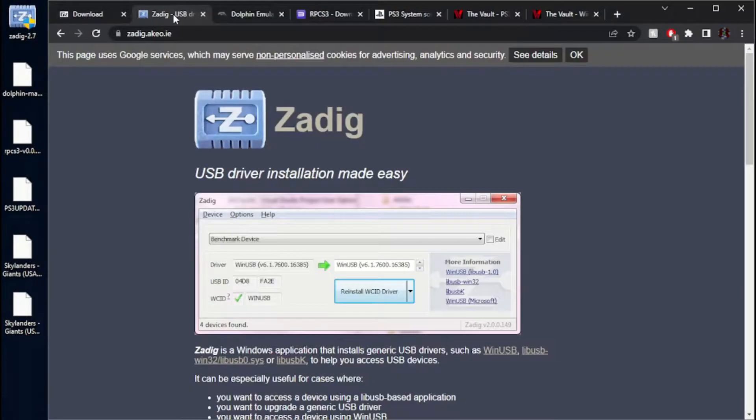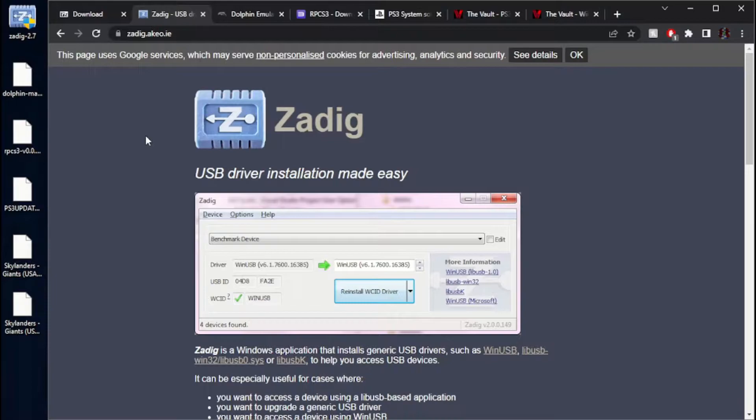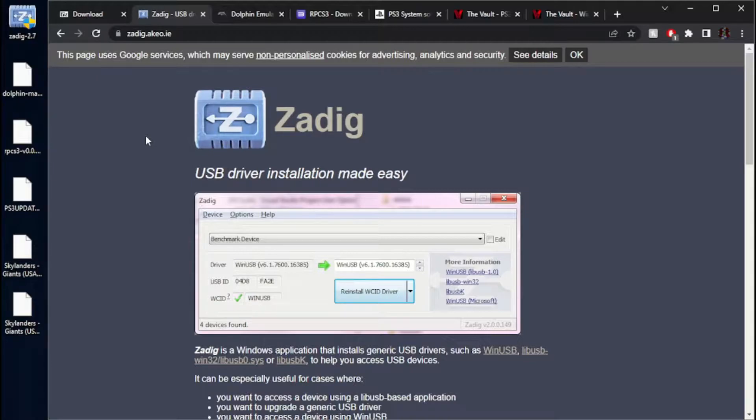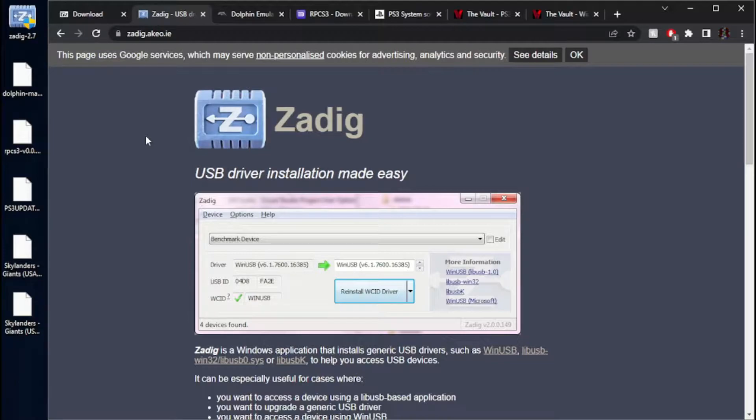Next thing you're going to want to need, this is for if you are emulating Skylanders as a Wii game. If you do not have a portal or do not want to use your portal, use the PS3 version. If you do want to use a portal, use the Wii version. Simple as that.